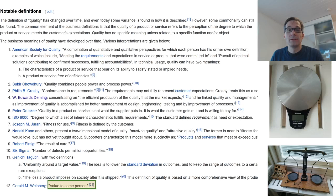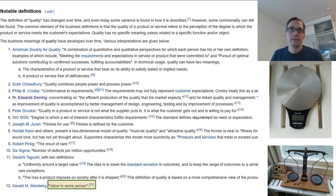And definition number 12: value to some person. As we can see, these definitions already start to repeat themselves, because this is quite similar to the first one we looked at — where each person has his or her own definition of what quality is — which was by the American Society for Quality.